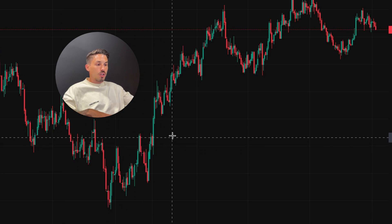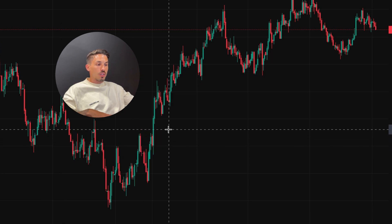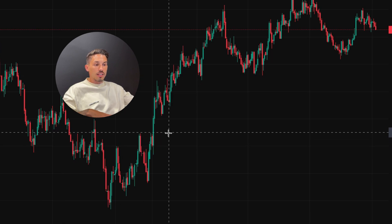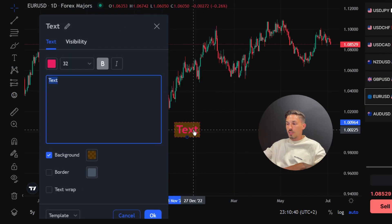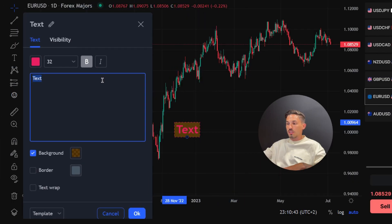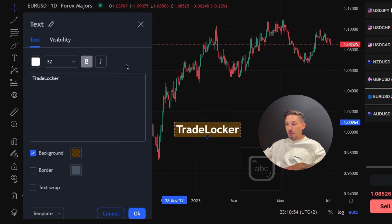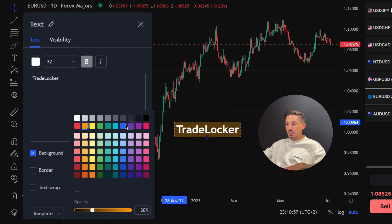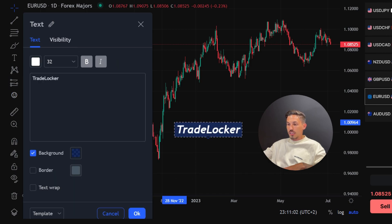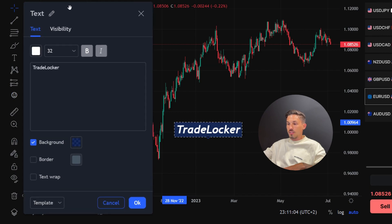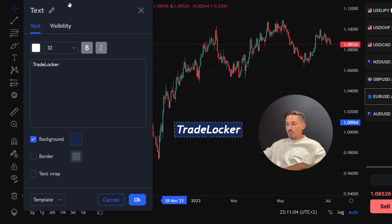Position the cursor at the point on the chart where you want to add the text node. Click the left mouse button and a pop-up window will appear. Start typing your desired text. Customize the text directly inside the pop-up window, such as font style, size, color, and background. When you're ready, click OK to put the text on the chart, or Cancel to delete.